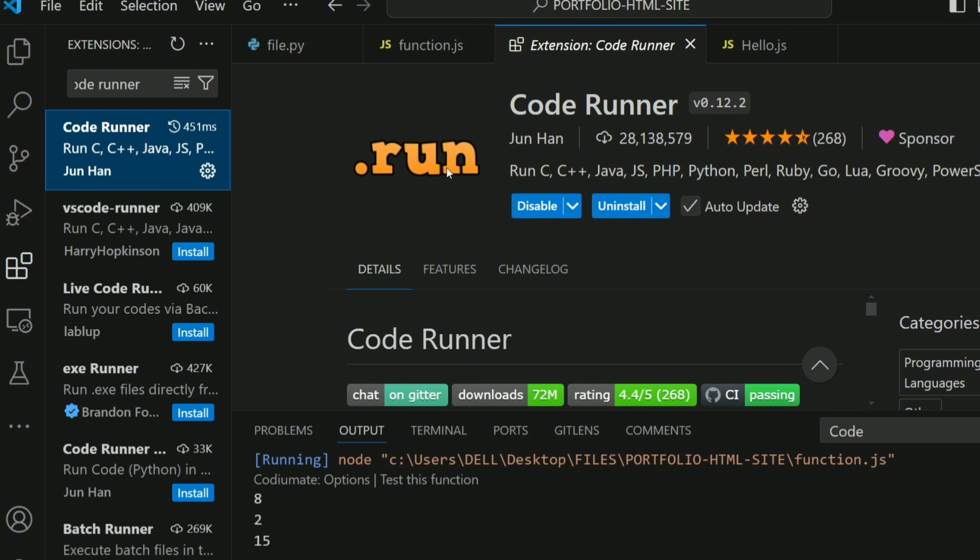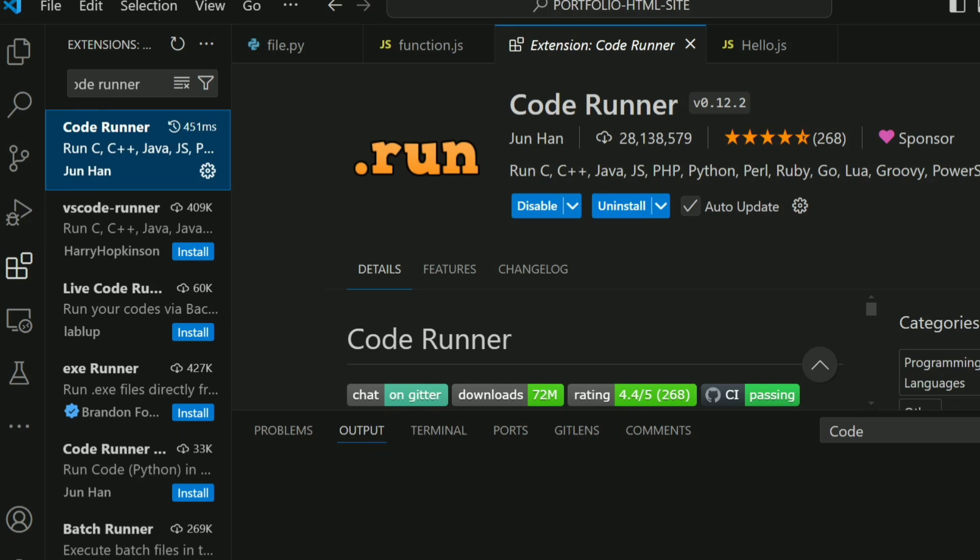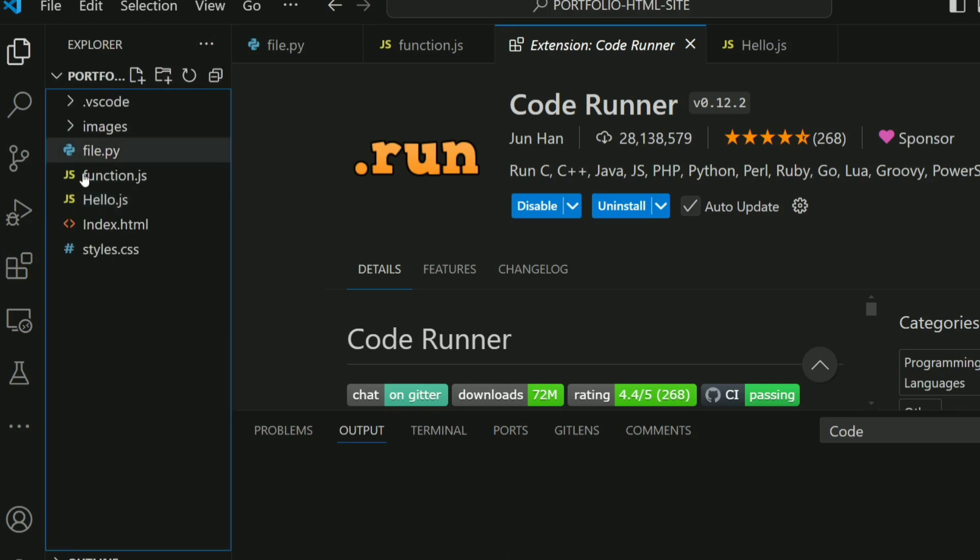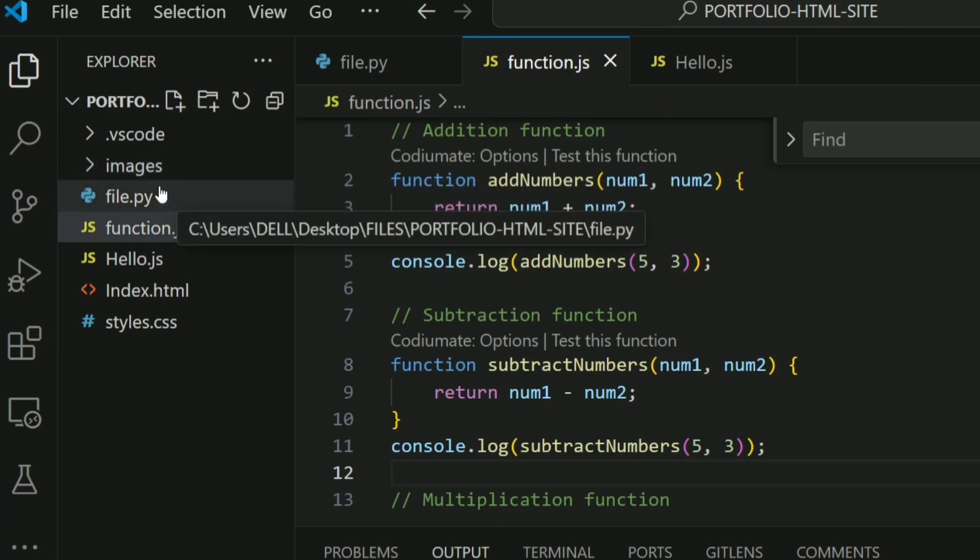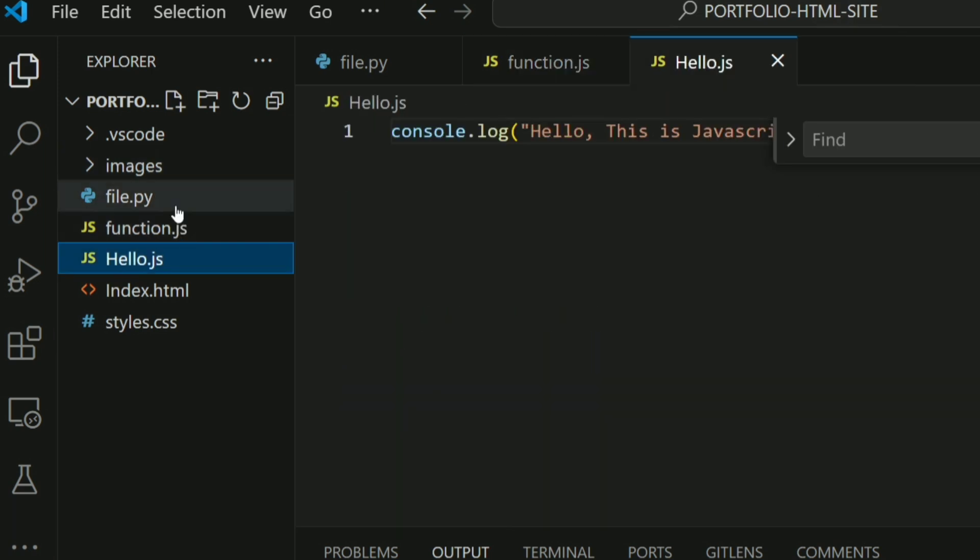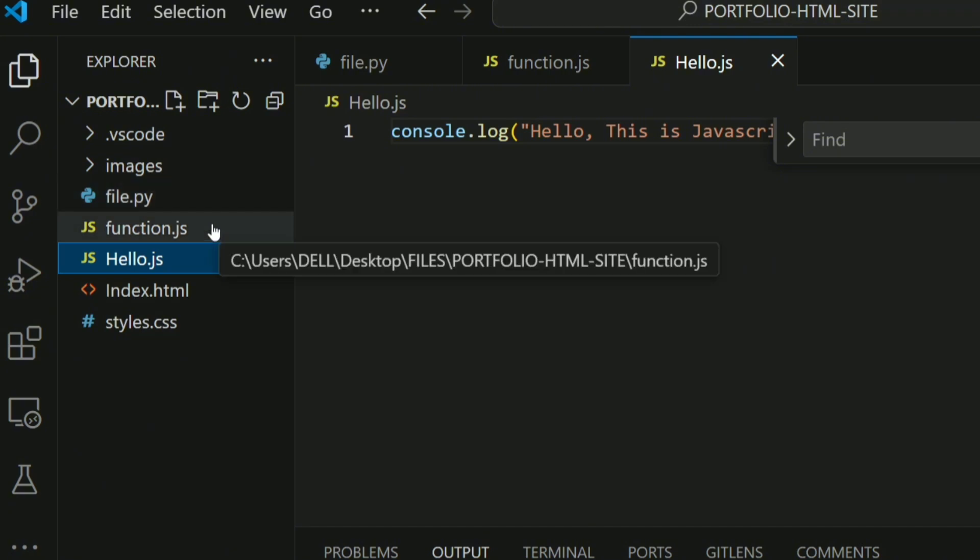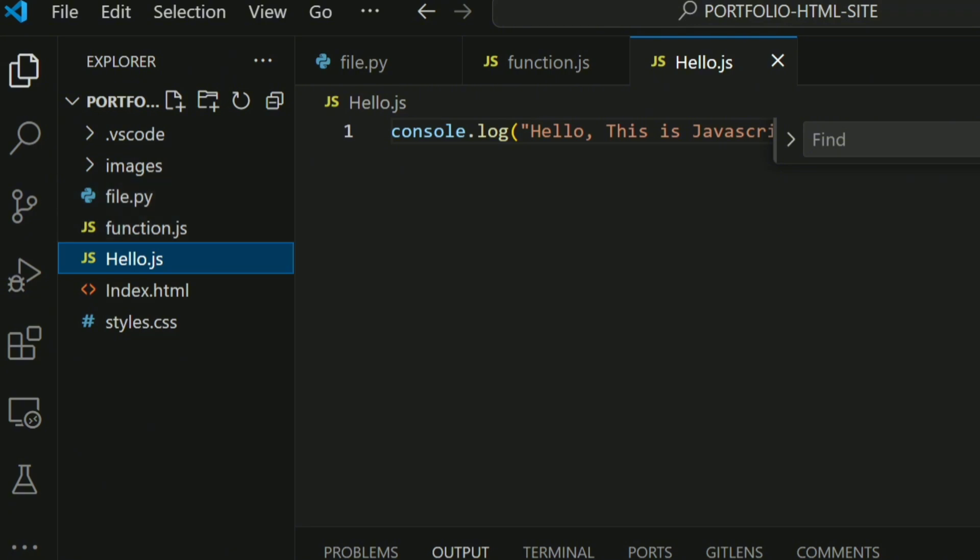So once we install it, the next thing you want to do is see how it works inside VS Code. The first thing you want to do is come here. I created this directory with some files. Let me close this up. I created different files, Python and JavaScript, just to show you. The third one is quite complex; I'll show you how it works.